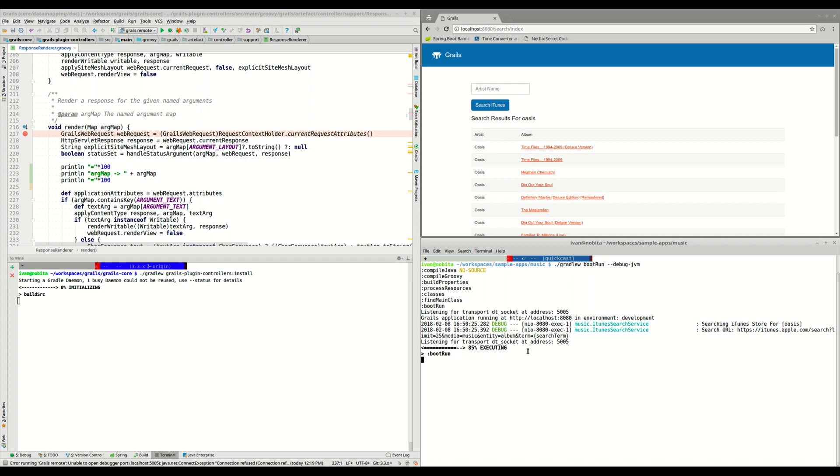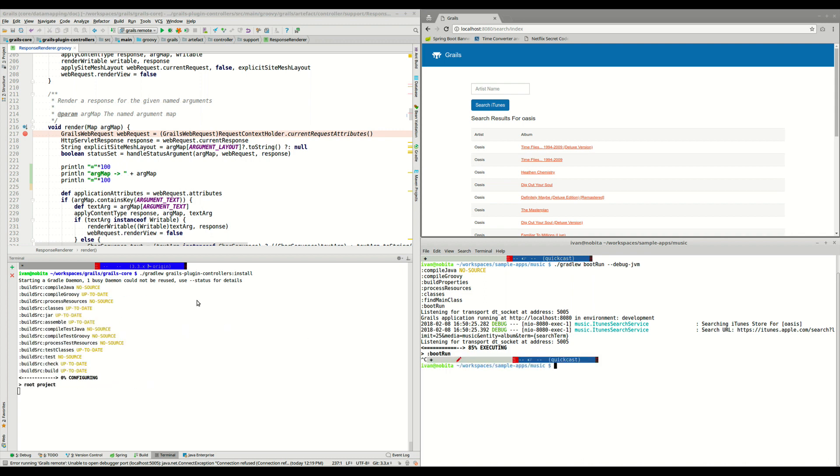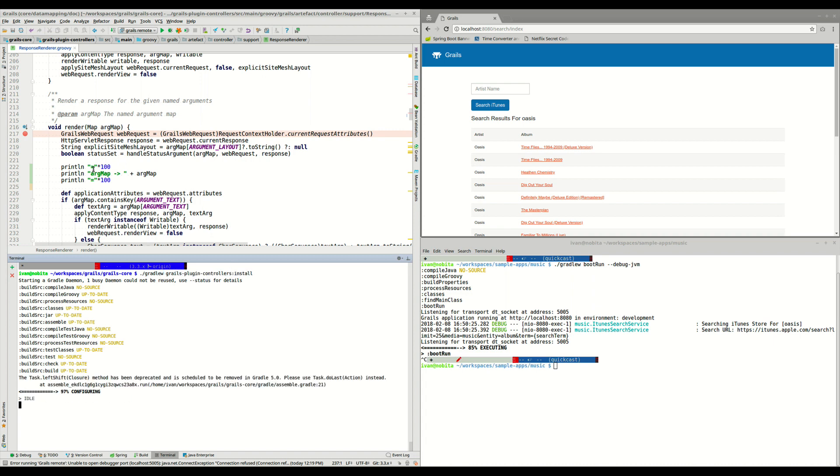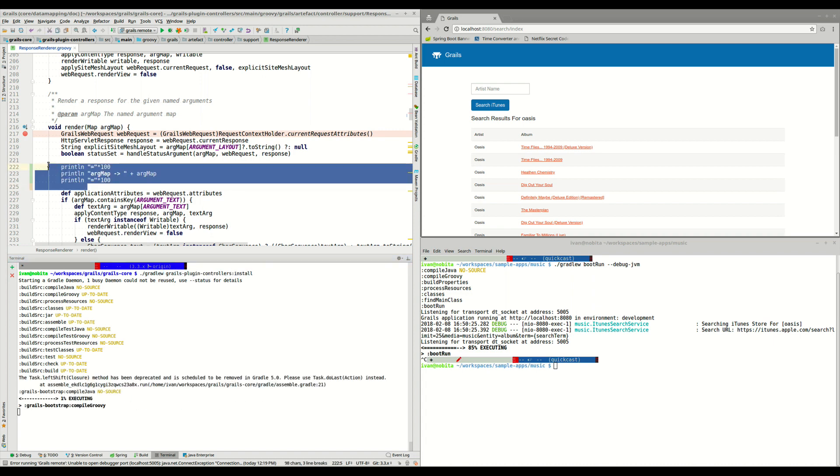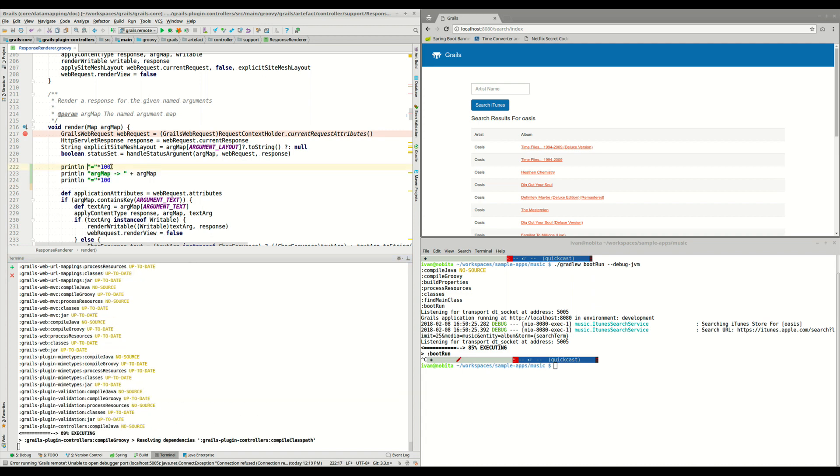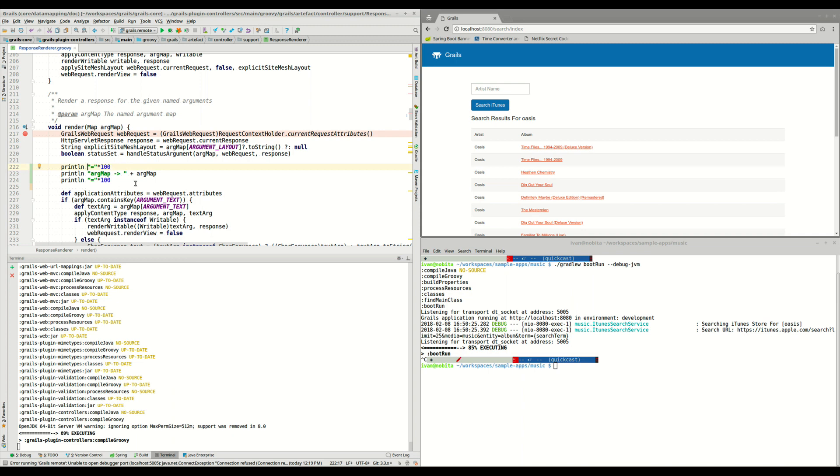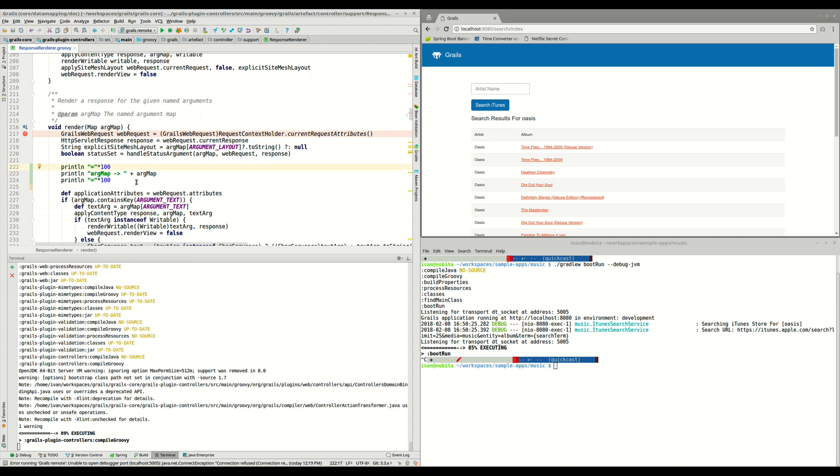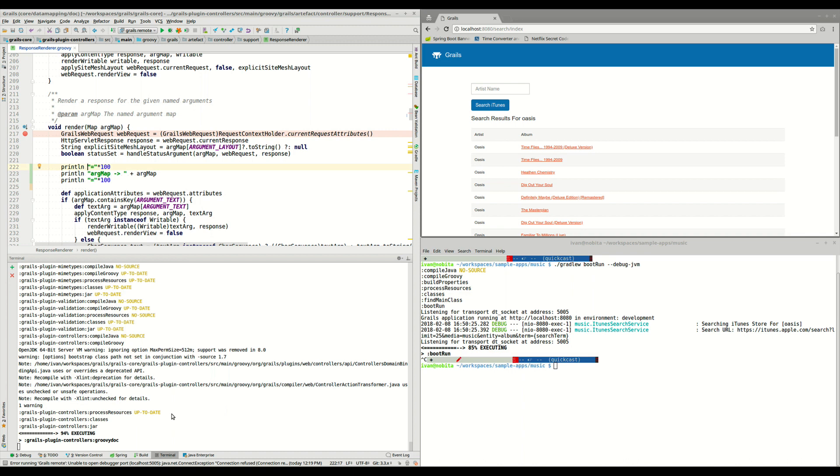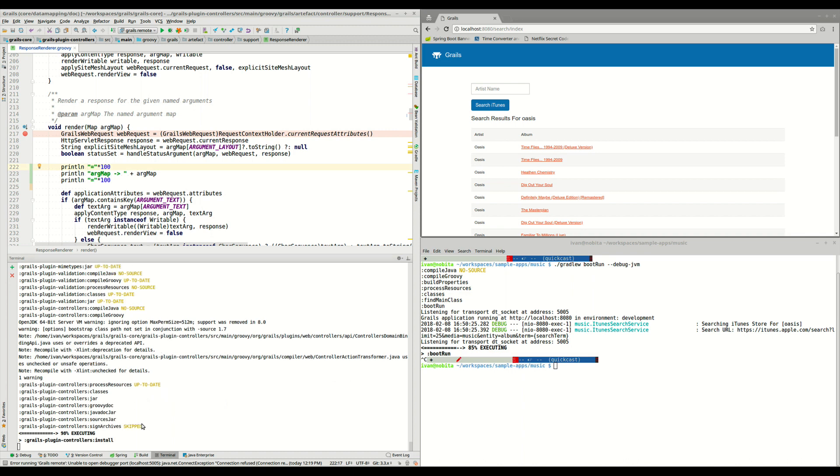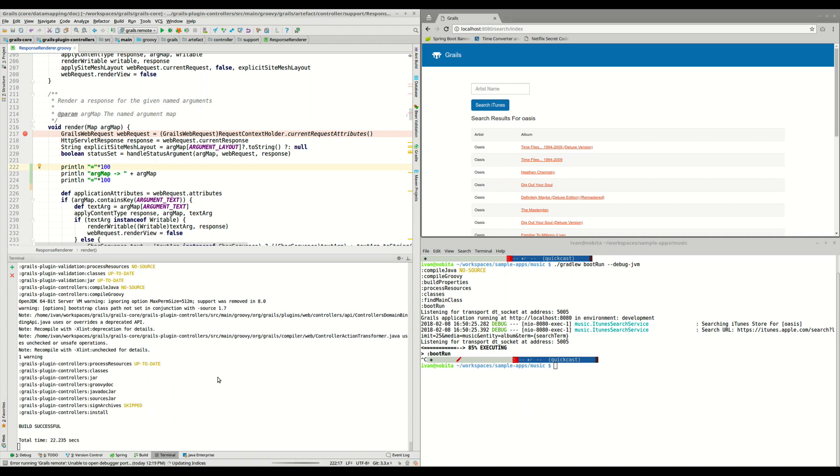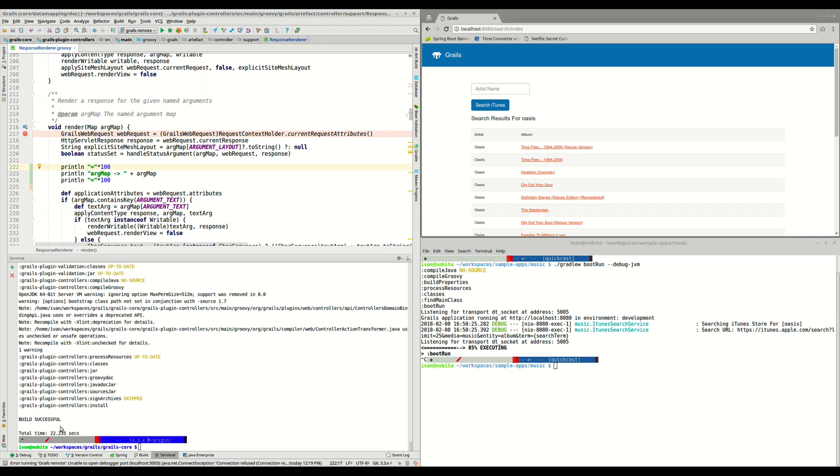We need to stop this application, and here on the left side, we are generating a new version of this modified Grails source code, and installing it in our local Maven repository. And now, once it finishes, we will be able to start here. It has finished, so here we can start the application again.